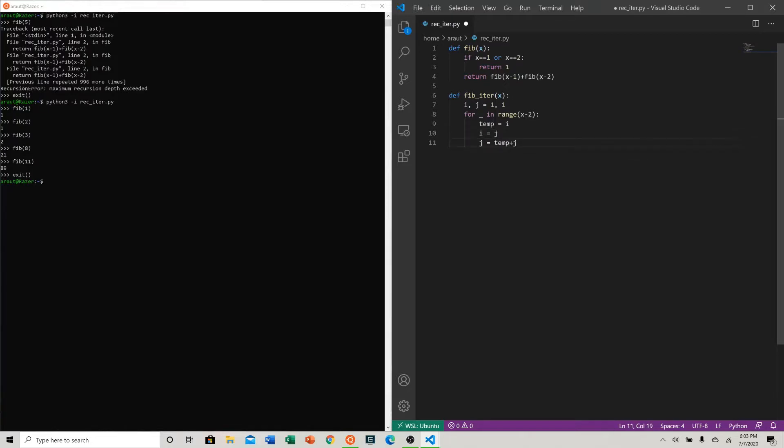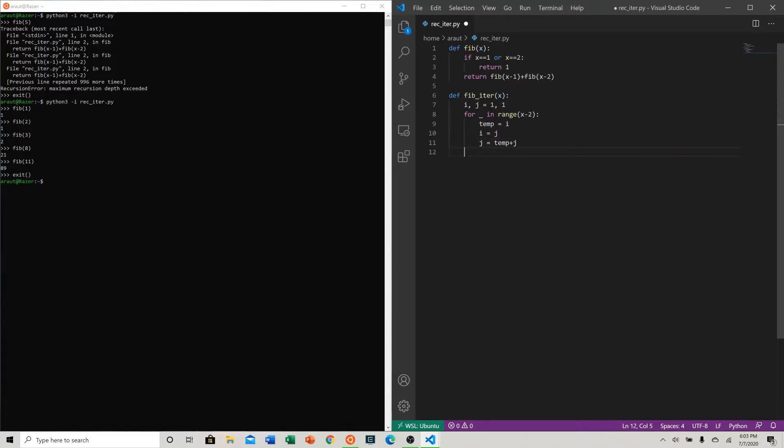So now the new second term is just the first term plus the second term from before, and we set the first term, the previous previous term, to the previous term from last time. Essentially what we're doing here is we're incrementing the last two terms, and then at the end we just return j because that's the latest term.